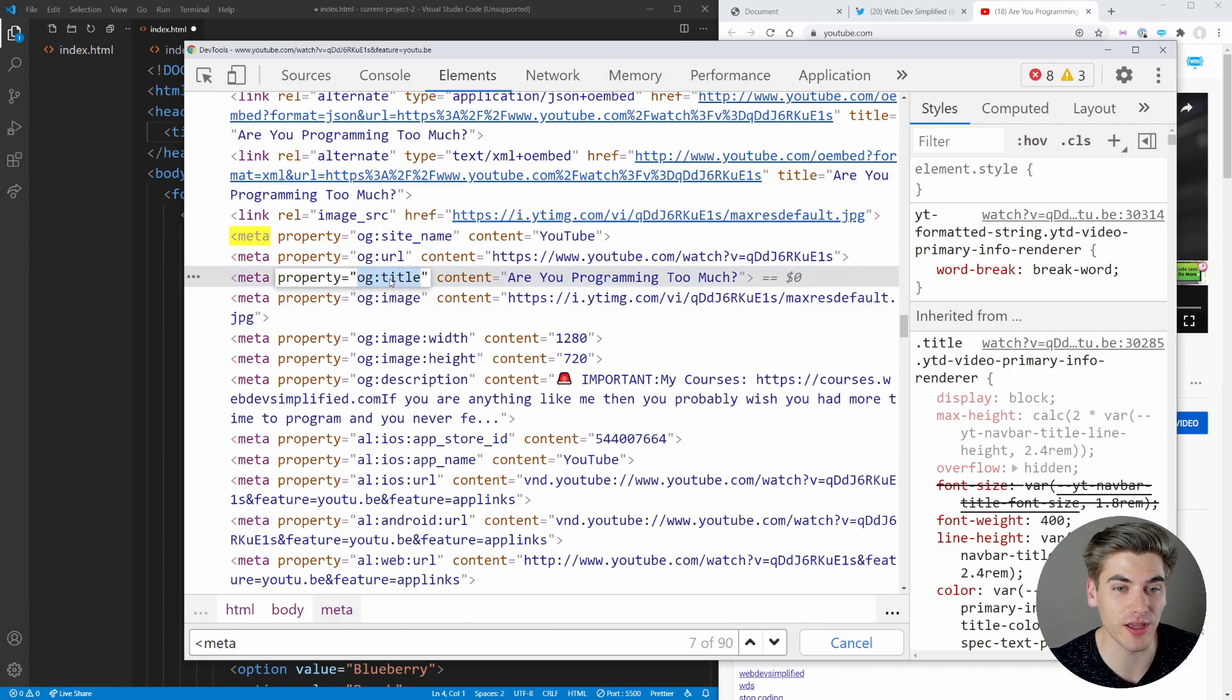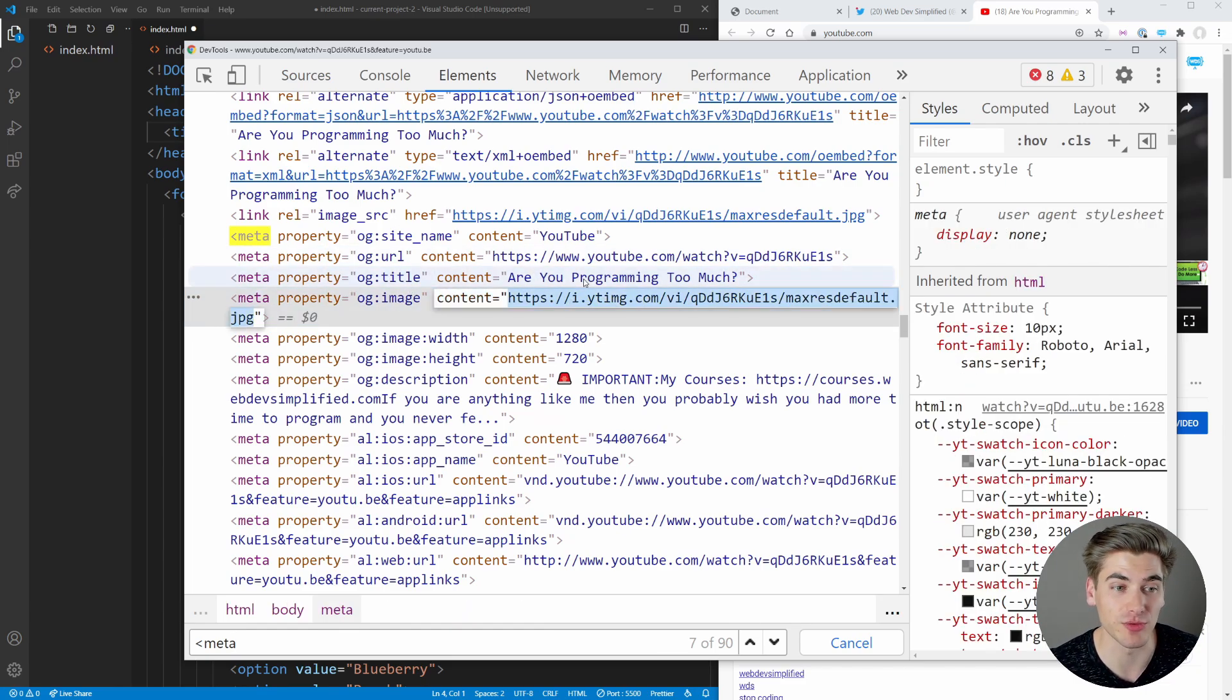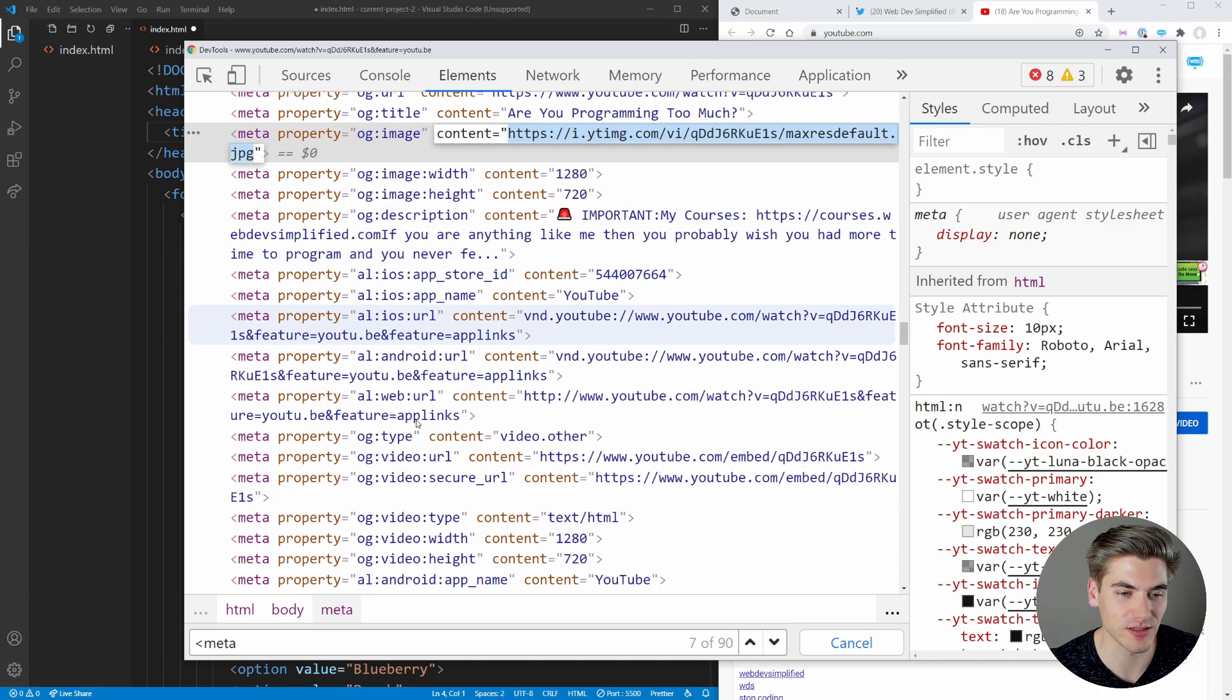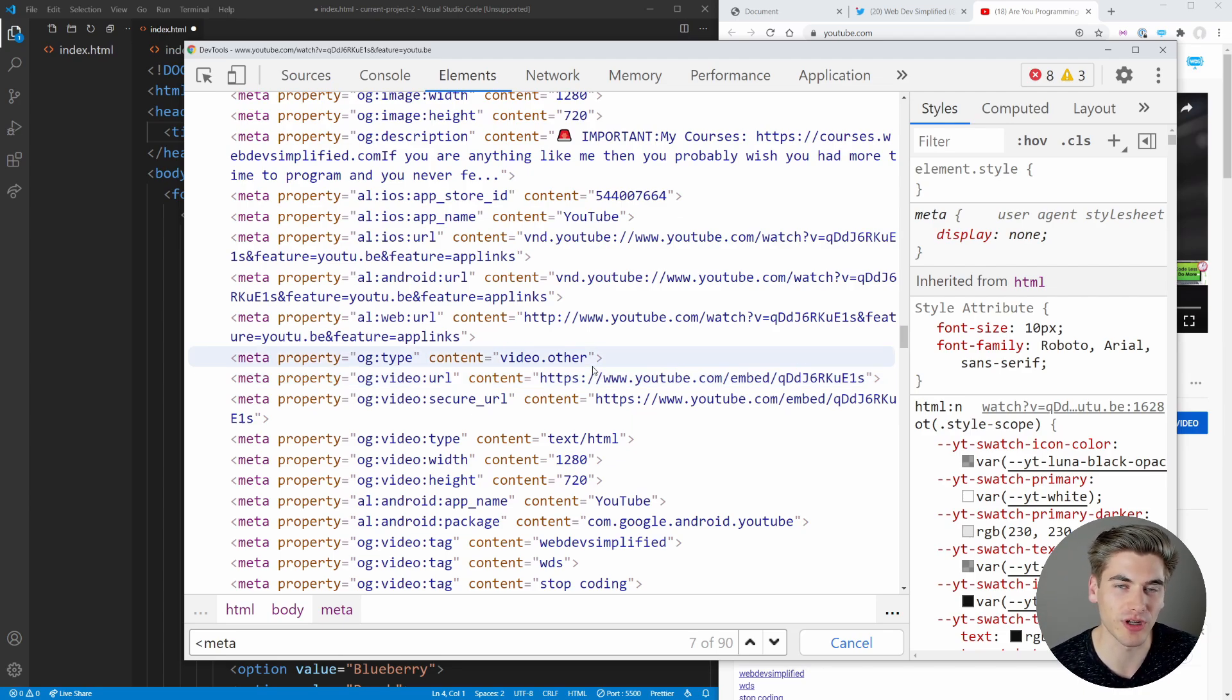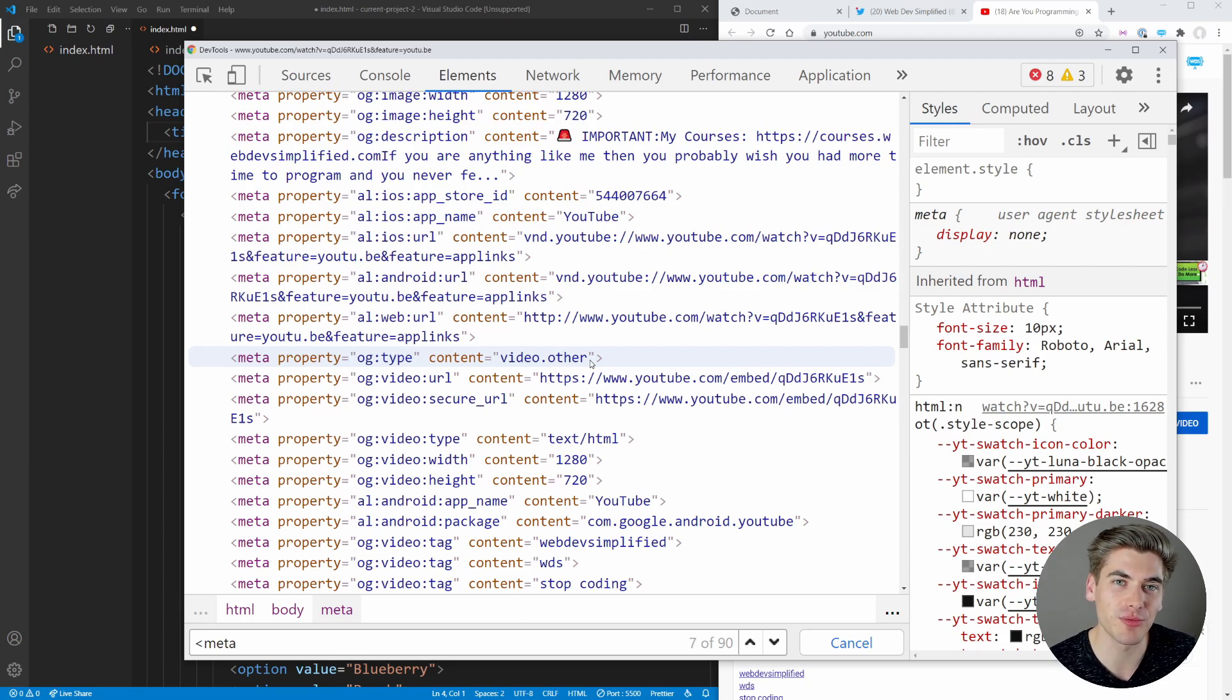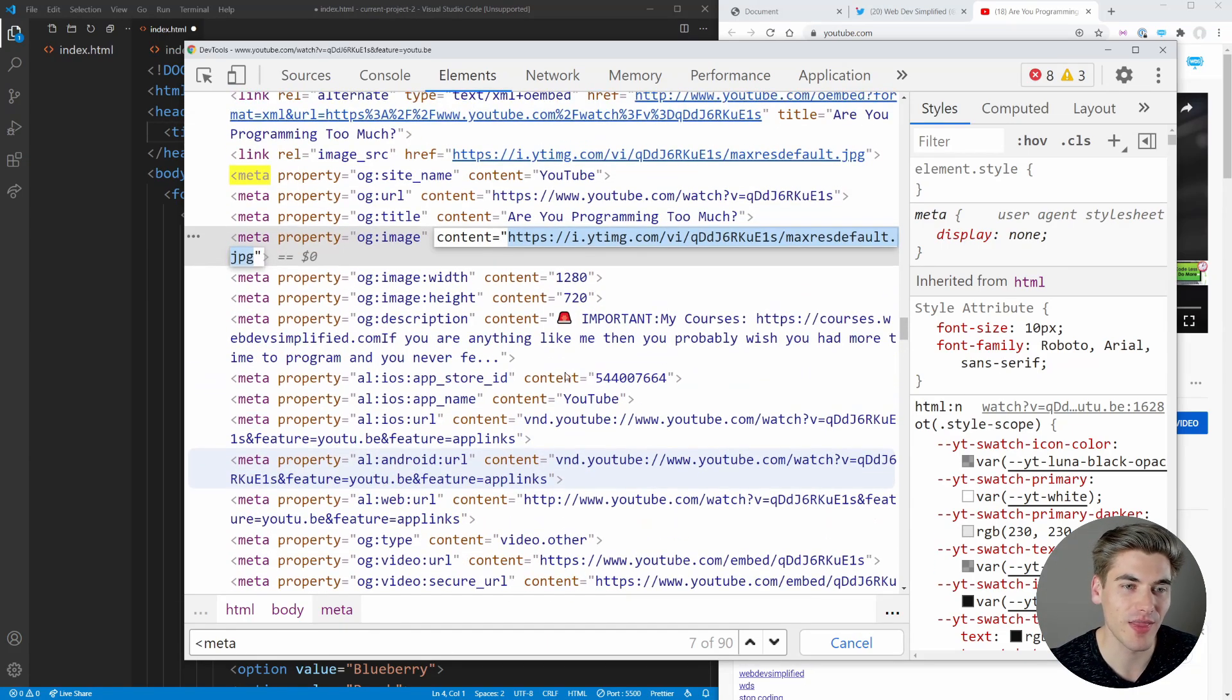And open graph is just a protocol that Facebook actually created for how you can share things on Facebook. And they parse this and they say, the title is Are You Programming Too Much? The image is this image, which is the thumbnail for my video. And if we keep going, you'll probably find something OG video URL. Here's the URL to actually play the video. So it has a bunch of information related to the actual content of the website. So that way, when you share it, it'll have the title displayed properly, it'll have the description displayed properly, it'll maybe have a cover image displayed. That's what all of this does.